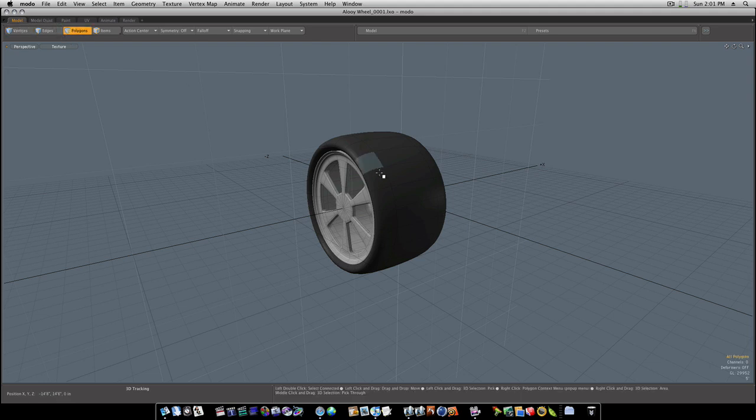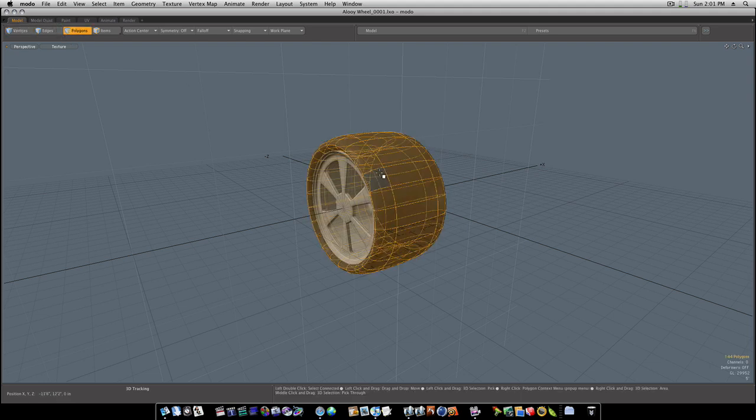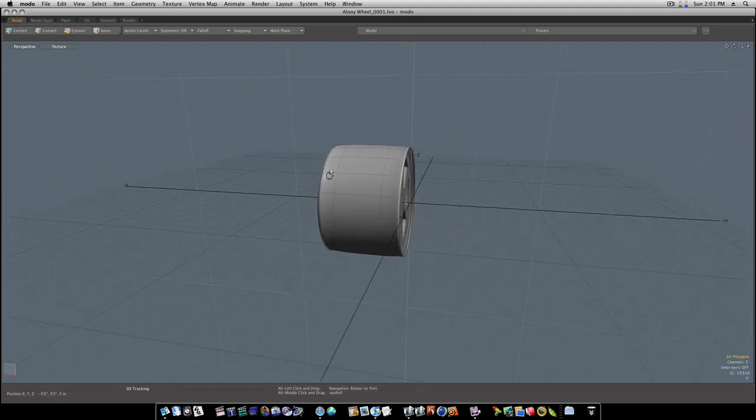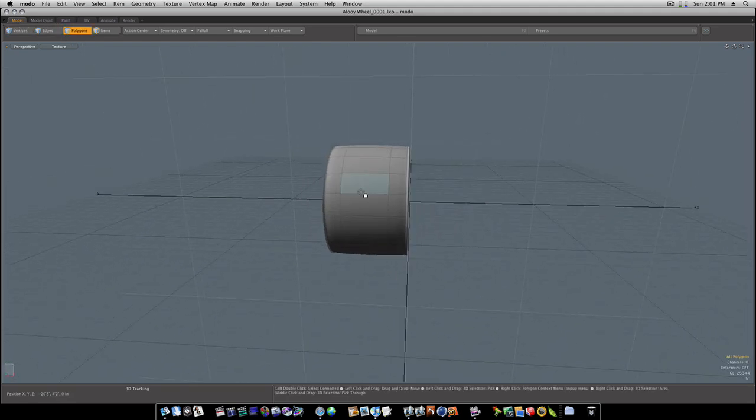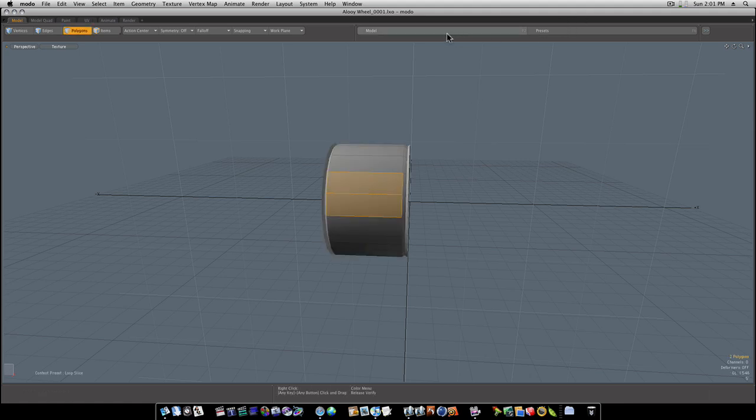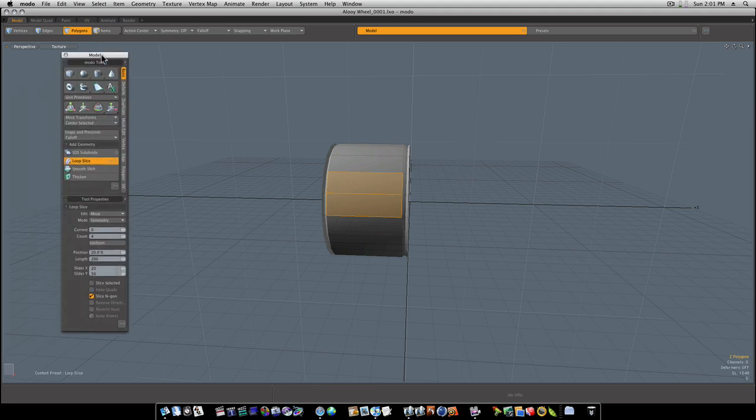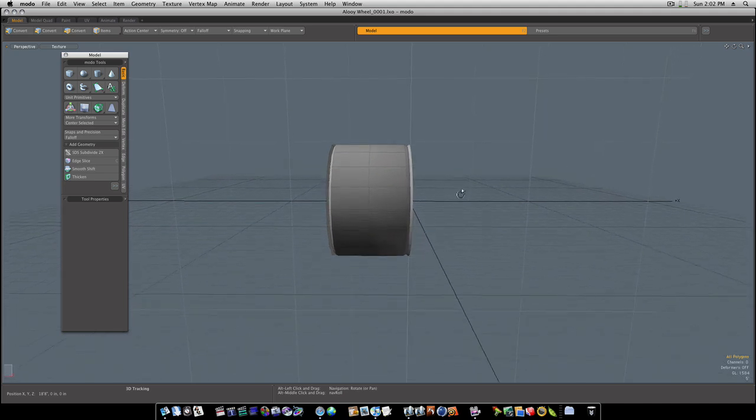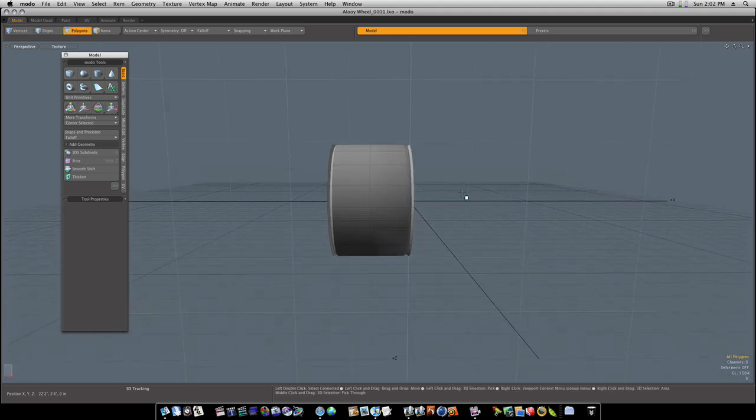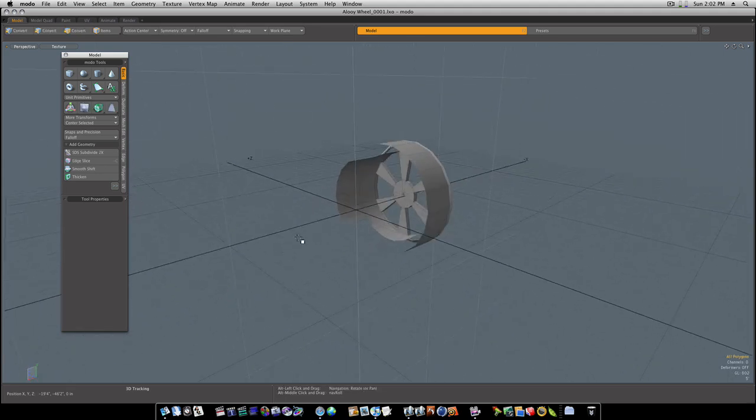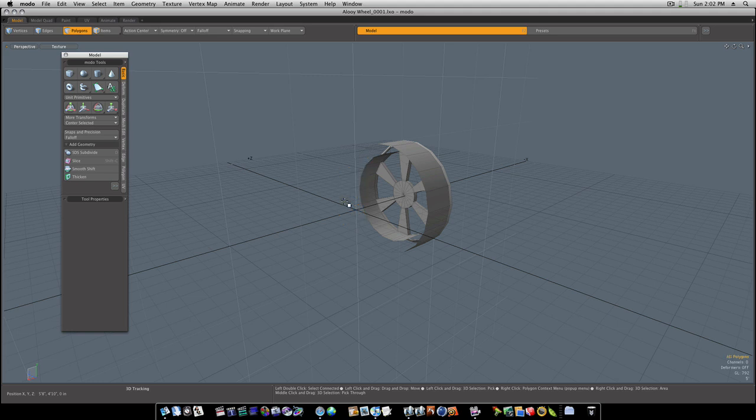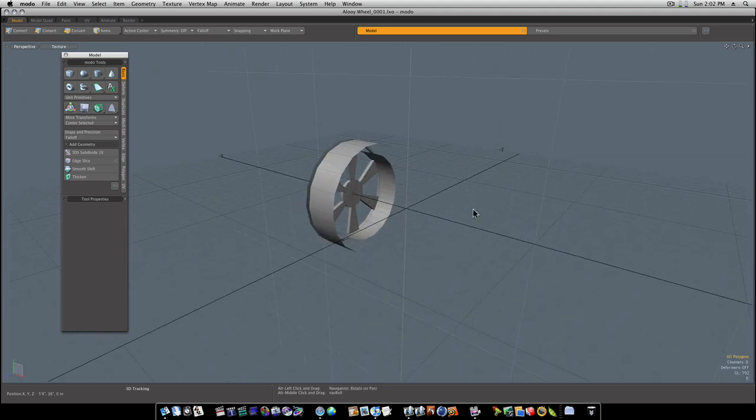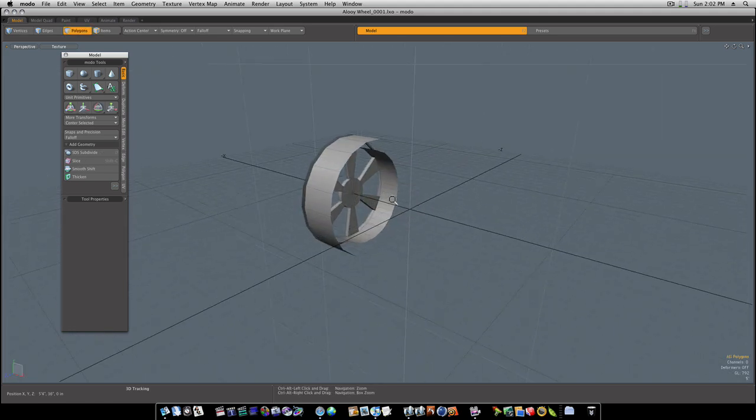Let's go to polygons, and I'm going to hide this stuff by selecting it and hitting the H key. I'm going to run a loop slice up the middle here, and I'm going to make a count of 1, 50%, just so it goes right up the middle. Then I'm going to go to polygons, select half of it, and hide it with the H key, and then I'm going to select these and hide those. That way we just got half of our wheels showing.